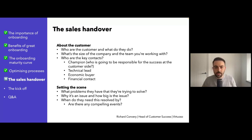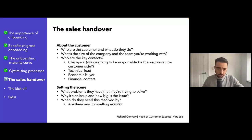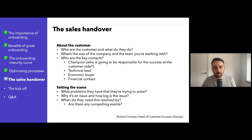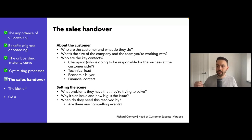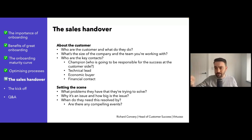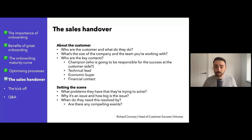Who are the key contacts? Who's going to be the advocate and who's responsible for the success of your product on the customer side? Who's the technical lead? I've mentioned the economic buyer. And then I want to know — set the scene: what problems does the customer have? How big are those problems? Are there any compelling events? Is there anything that a government agency has said you need to have in place by a certain date, otherwise you're going to be fined? That's quite important to know.